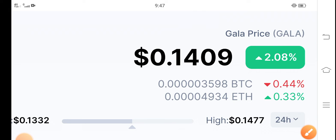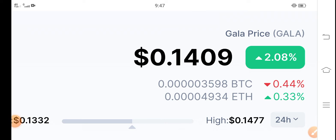But guys, don't worry. My personal prediction about Gala is at the end of this month, the price will be about $0.10 USD. $0.10 USD will be the price of Gala at the end of this month.